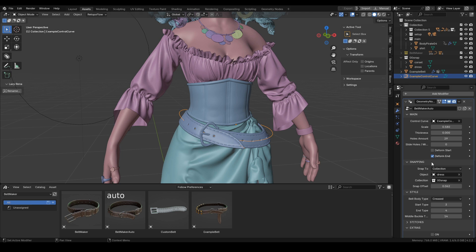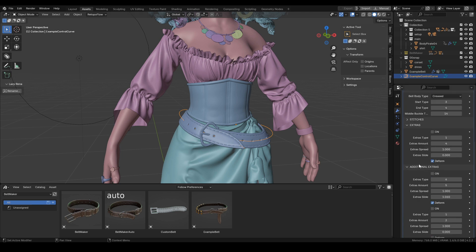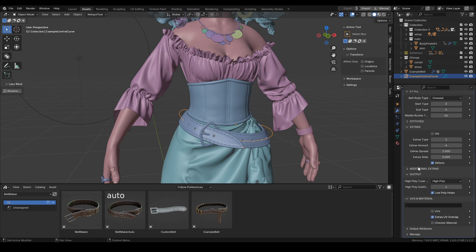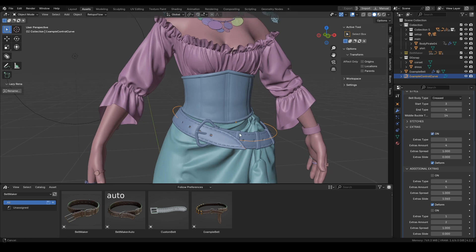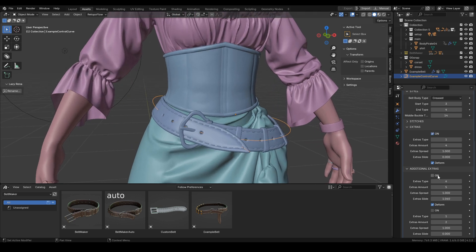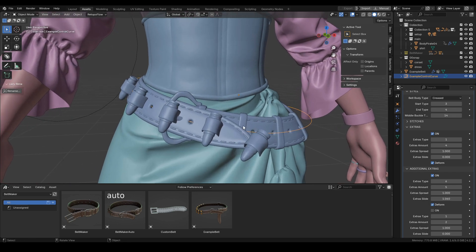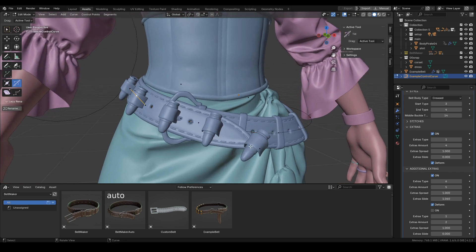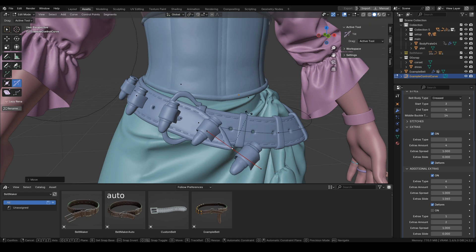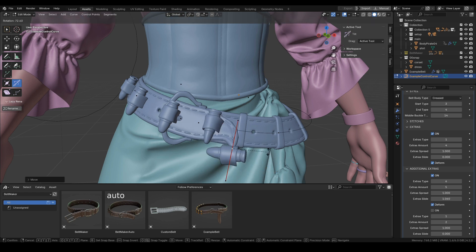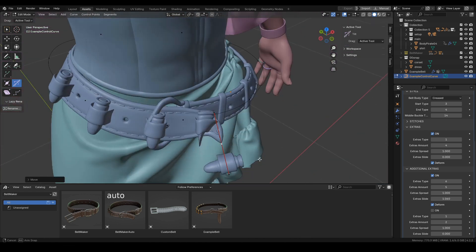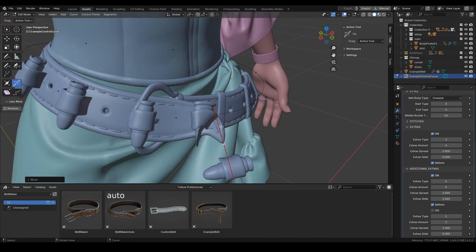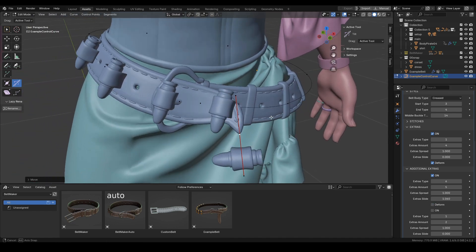That's it for the snapping part. The other new feature is that we can have more than one extra for the belt, and there's this new deform checkbox. You can see if I go for a more extreme shape of this curve, the mesh is being transformed. If we uncheck the deform,